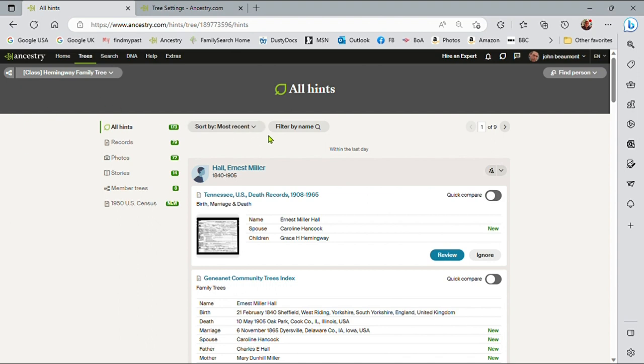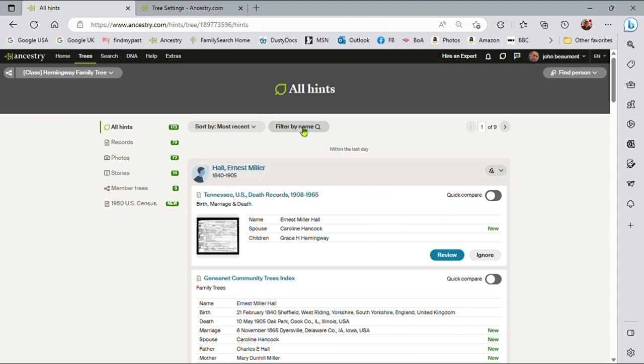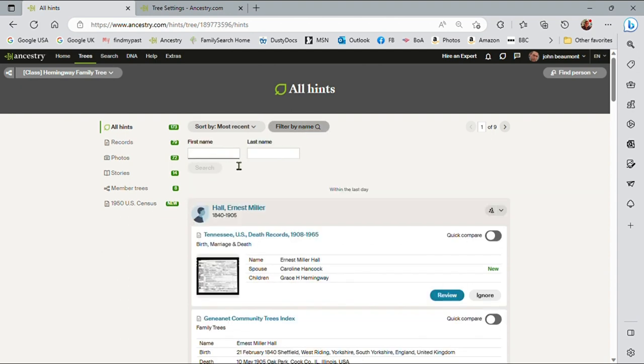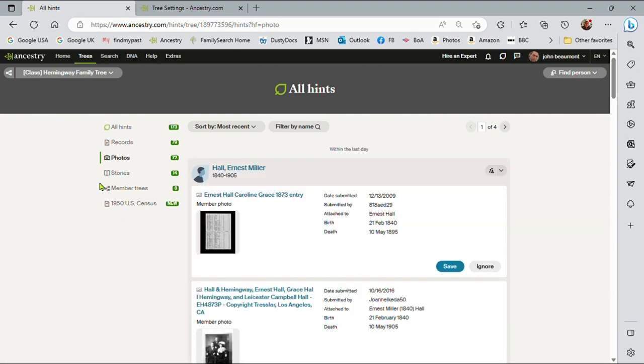I can sort by most recent, by first name or last name. I can filter by first name or last name. And I can look at specific types of hints if I wish. So if I wanted to look at photographs, I just click there.